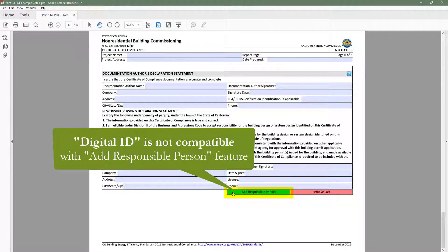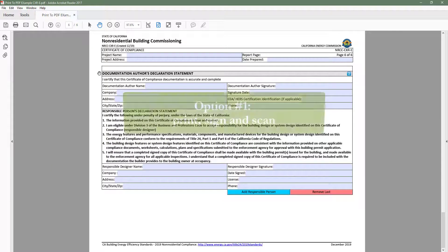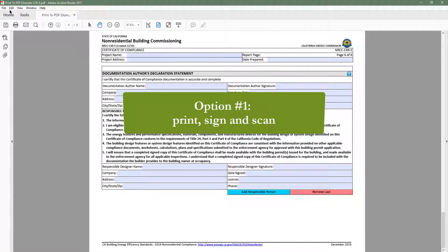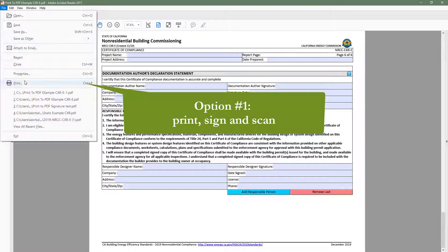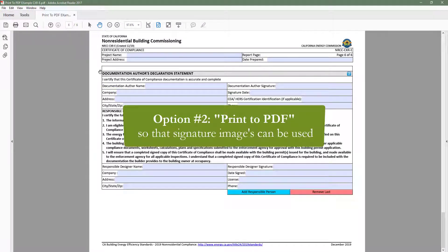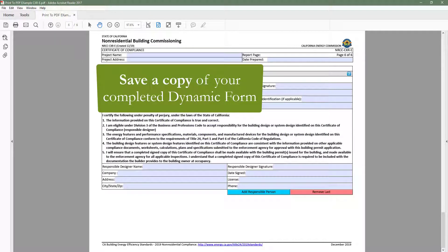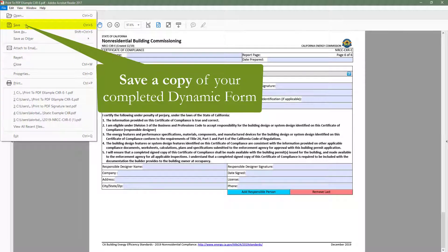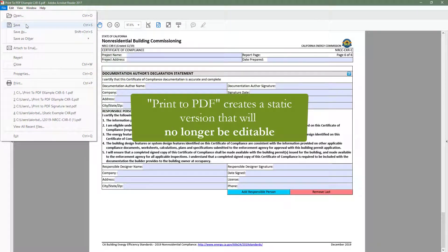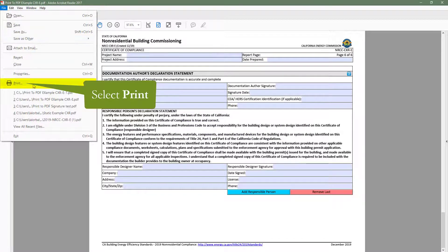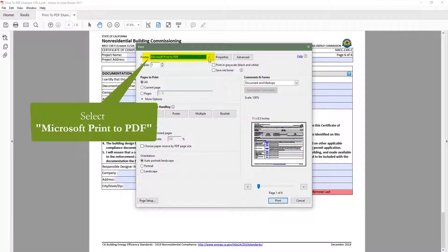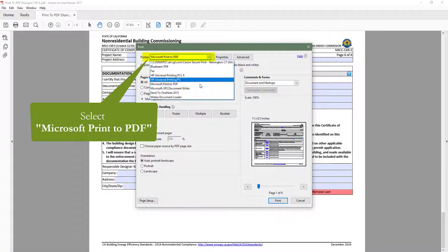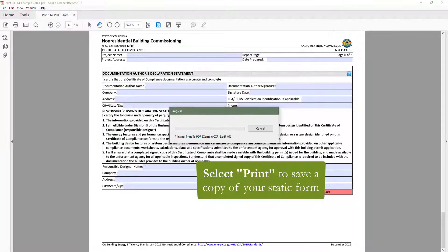This added feature eliminates the ability to use Adobe signature. To sign the CXR, you will either need to print, sign, and scan to your computer, or you can print to PDF, which will create a static version of the form allowing for signature images to be used. To do that, you will first want to save a copy of your completed form, as printing to PDF will create a static version that will no longer be editable. Then you will go to File, Print, and select Microsoft Print to PDF, then click Print to save a copy of your static form.